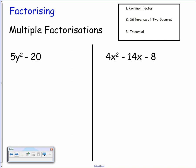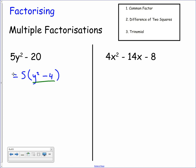Sometimes you need to apply multiple factorisations — a common factor followed by a difference of two squares, or a common factor followed by a trinomial. For 5y squared minus 20, take out the common factor of 5 to get 5 bracket y squared minus 4. Inside, y squared minus 4 is a difference of two squares, so we factorise again: the square root of y squared is y and the square root of 4 is 2, giving the fully factorised answer 5 bracket y plus 2 bracket y minus 2.